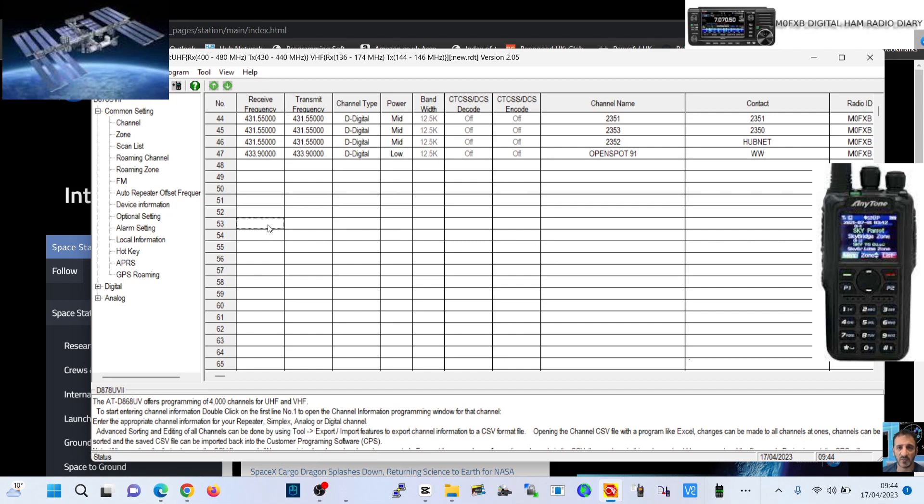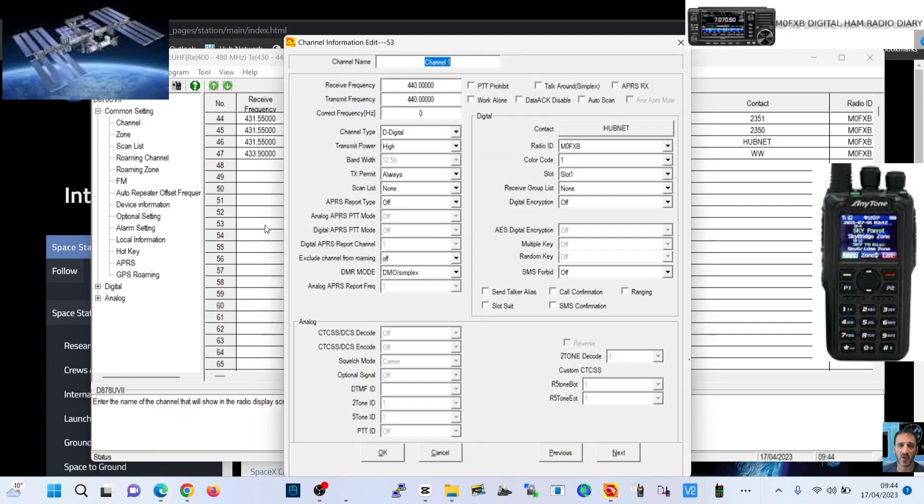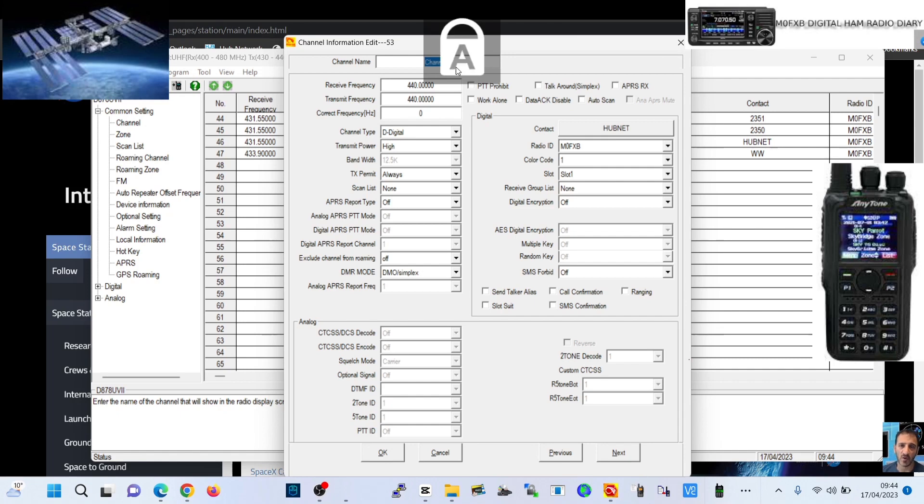You have the center frequency and then the frequency when it's going away from you and coming towards you, so they're slightly different. I'm just going to put the ones in that Chris has recommended. We're going to double click this one here.